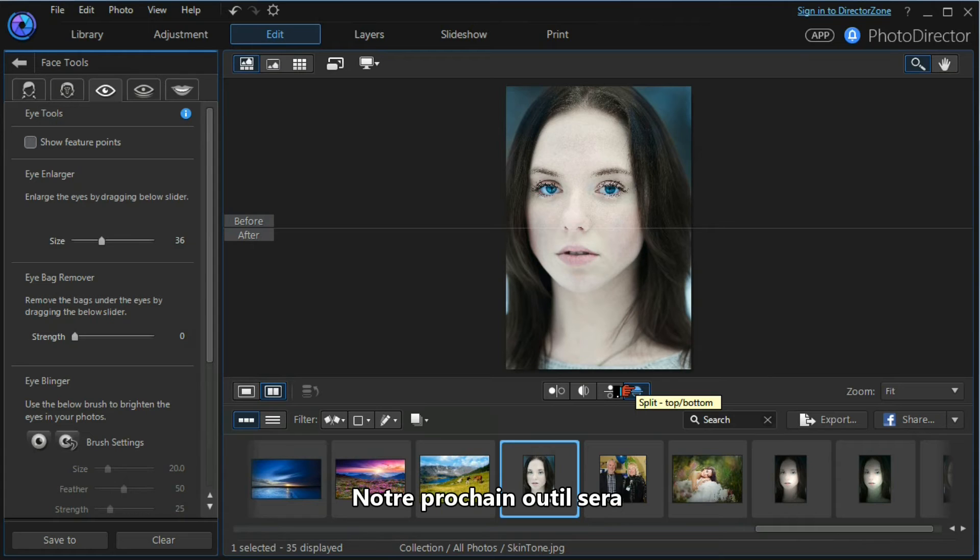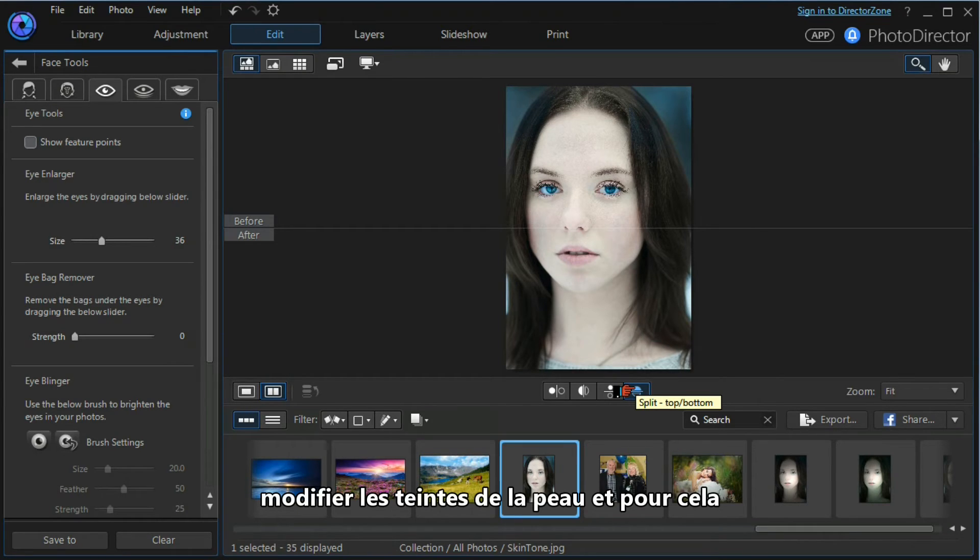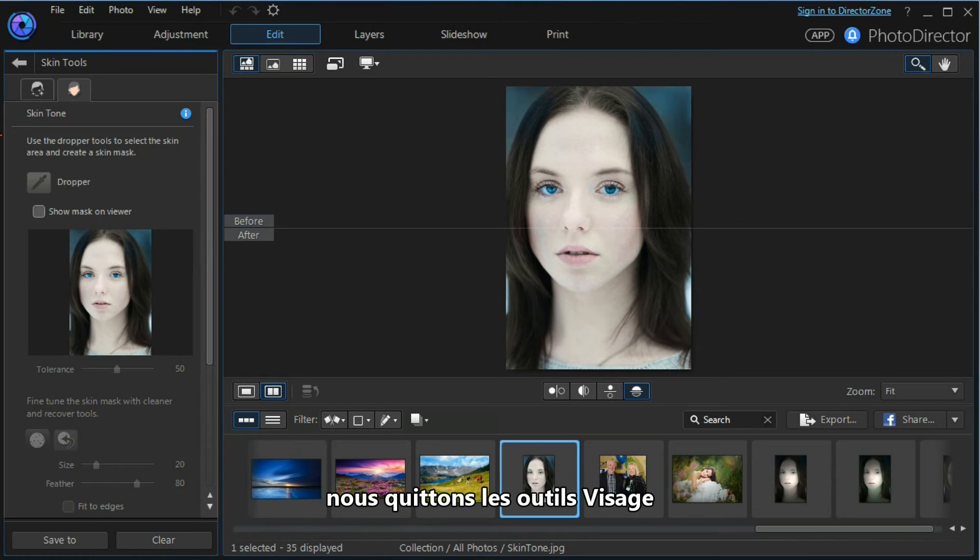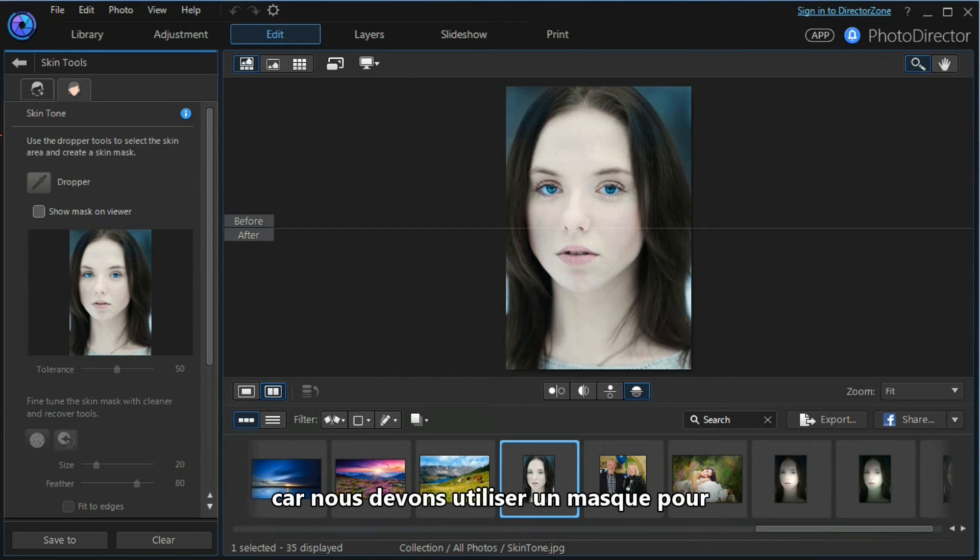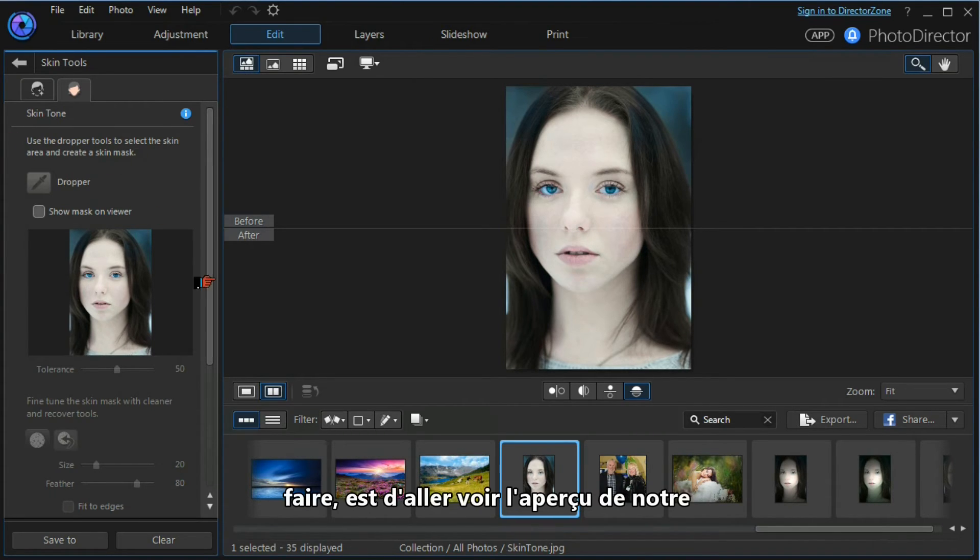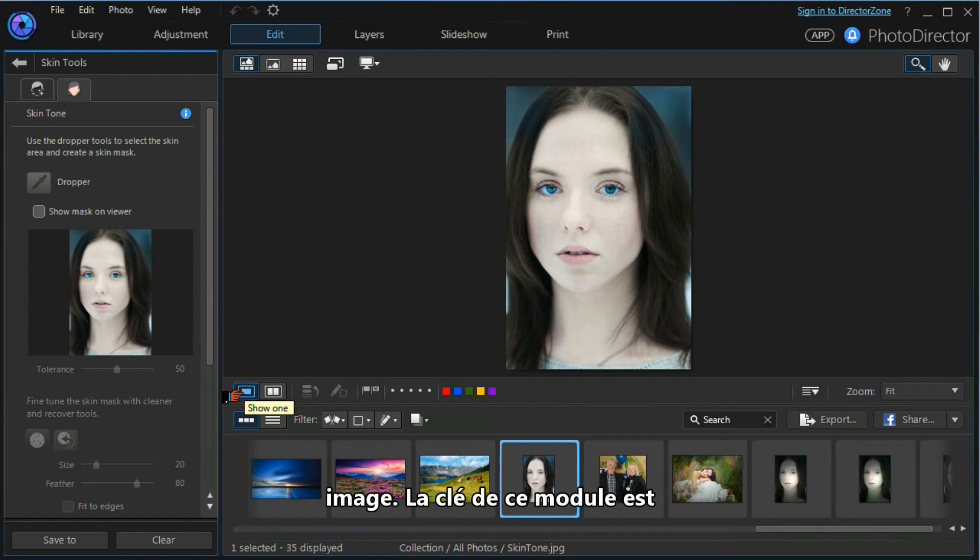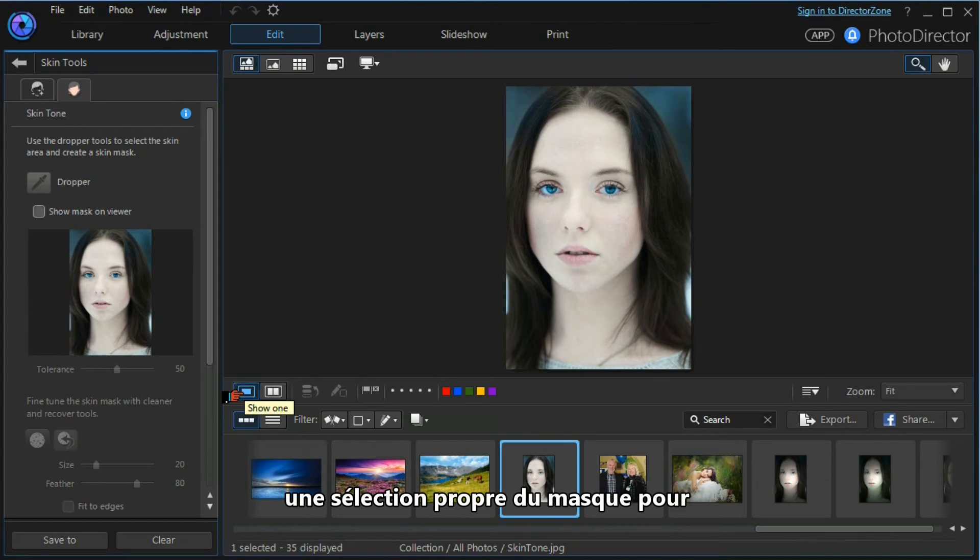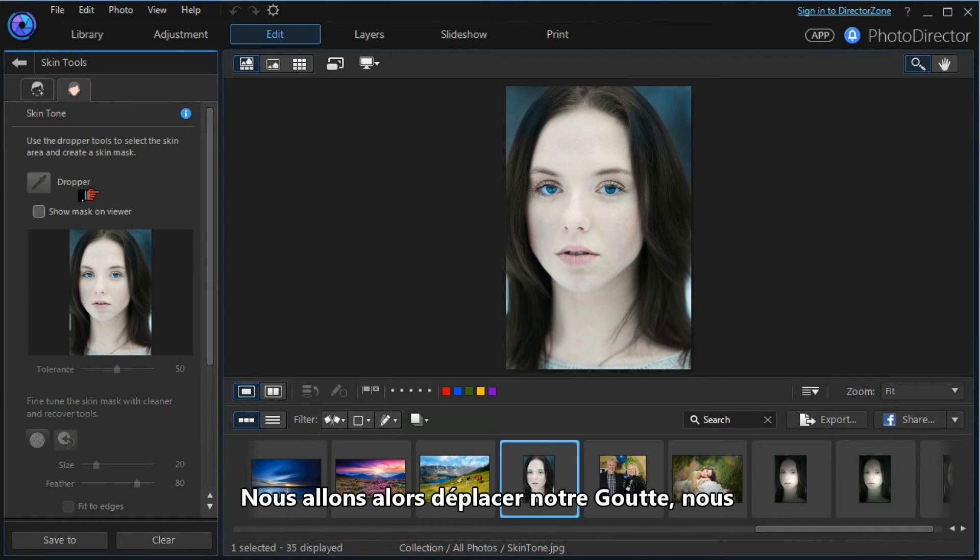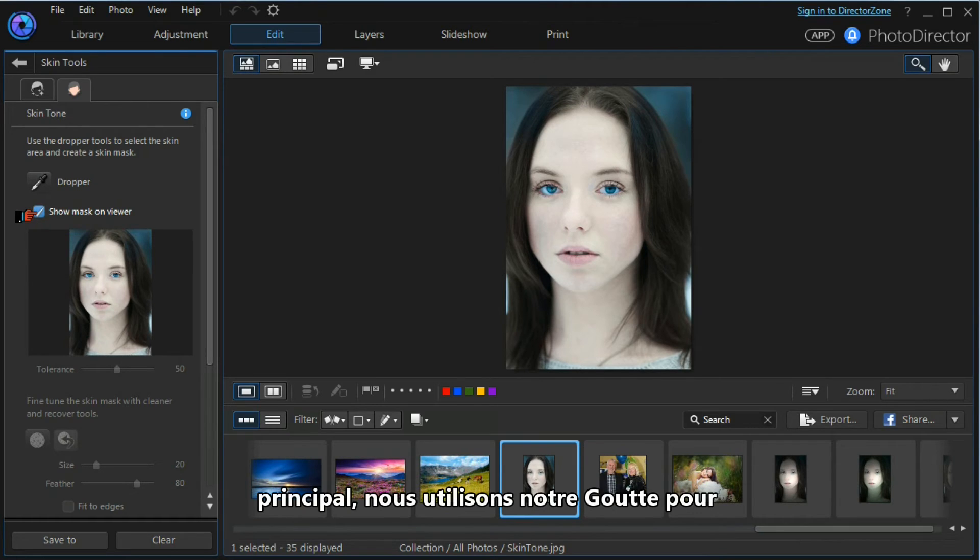Our next tool will be to use the skin tone adjustment tool to manipulate skin tones. To do that, we leave the face tools. This module is a little more complicated because we have to use a mask to isolate the skin tone that we wish to manipulate. I'm going to go down to our single image preview. The key to this module is the proper selection of the mask to isolate the skin tones that we want to manipulate. We move to our dropper, we want to show the mask on the main viewer.